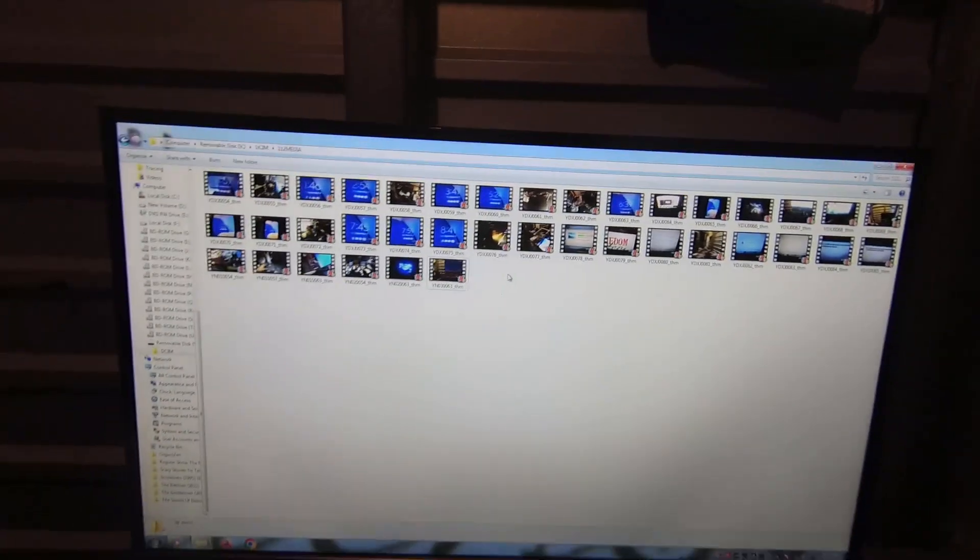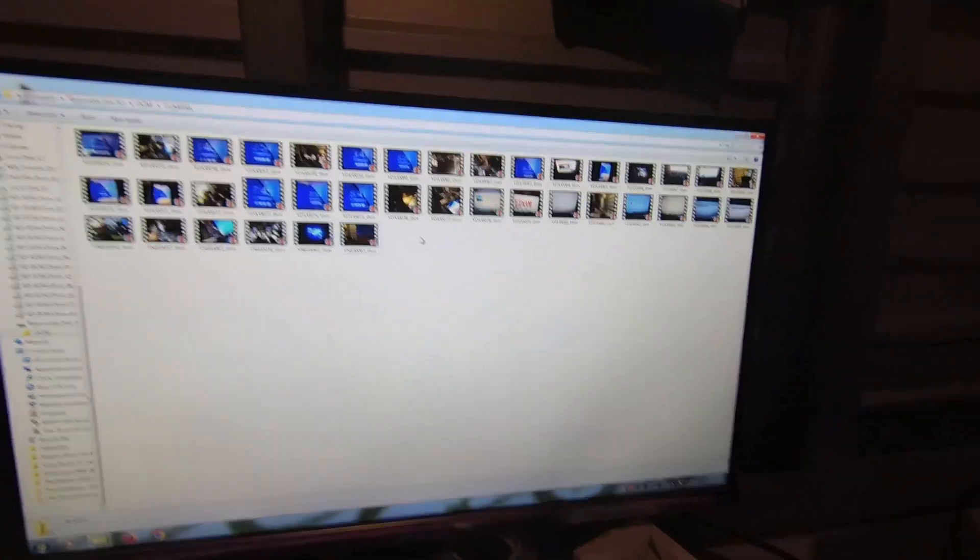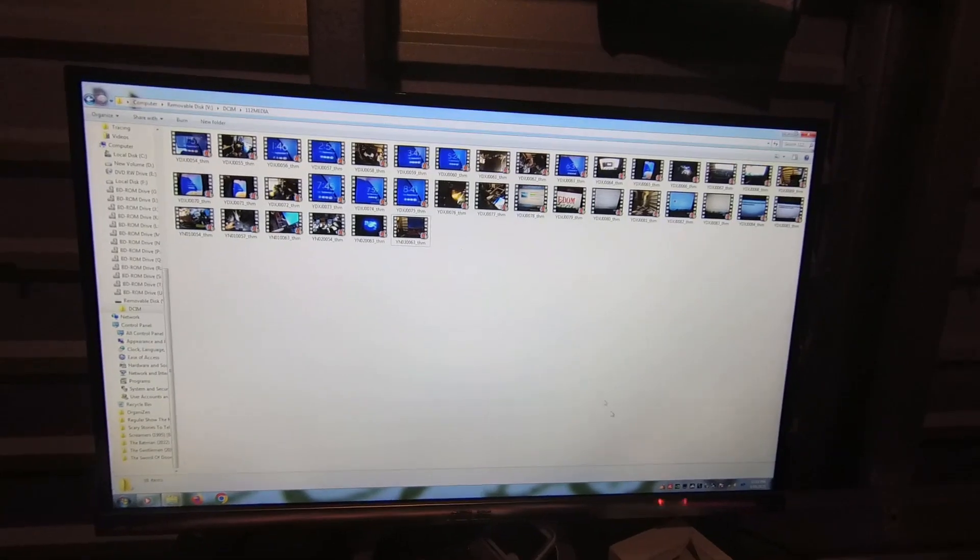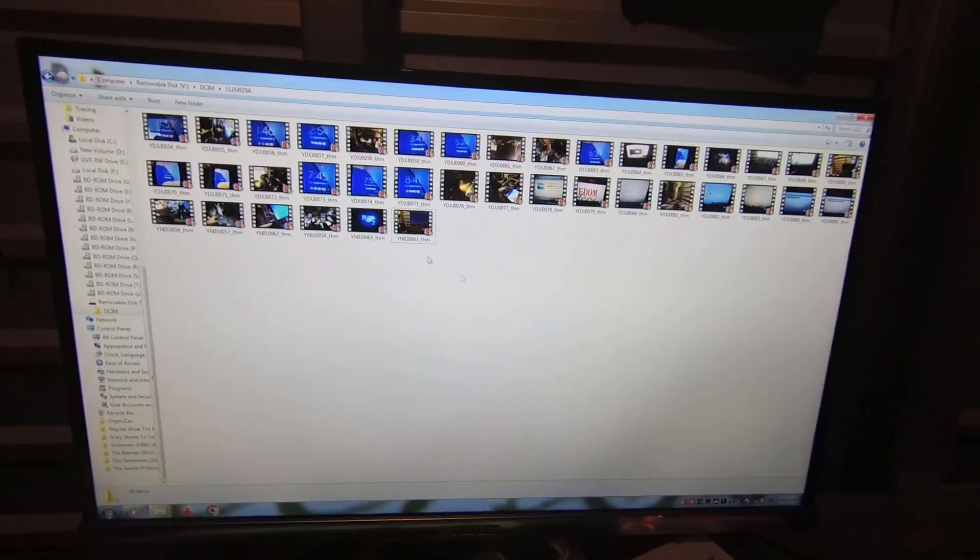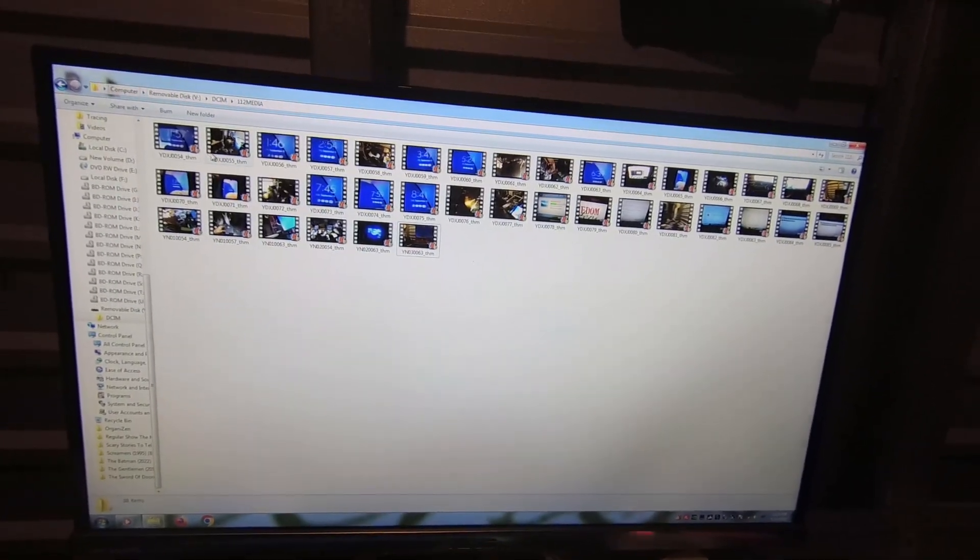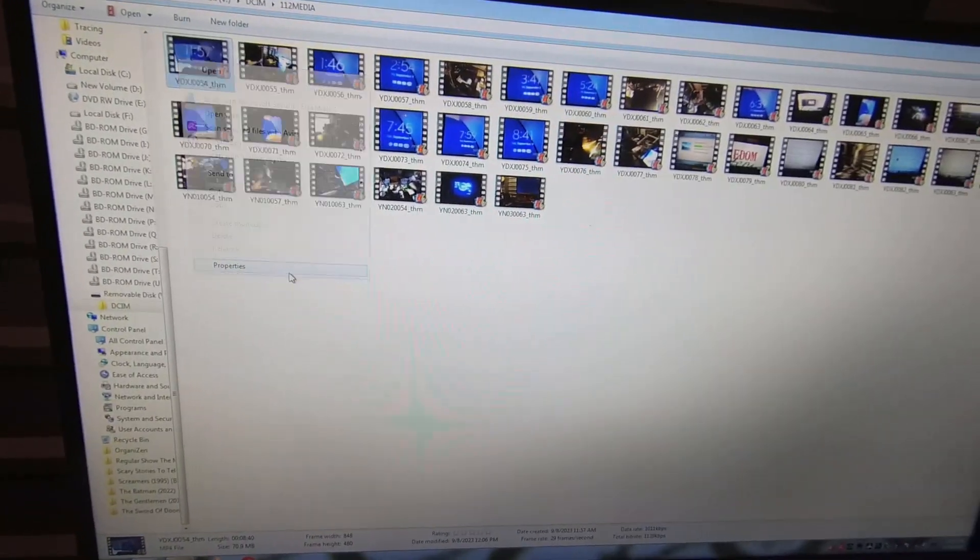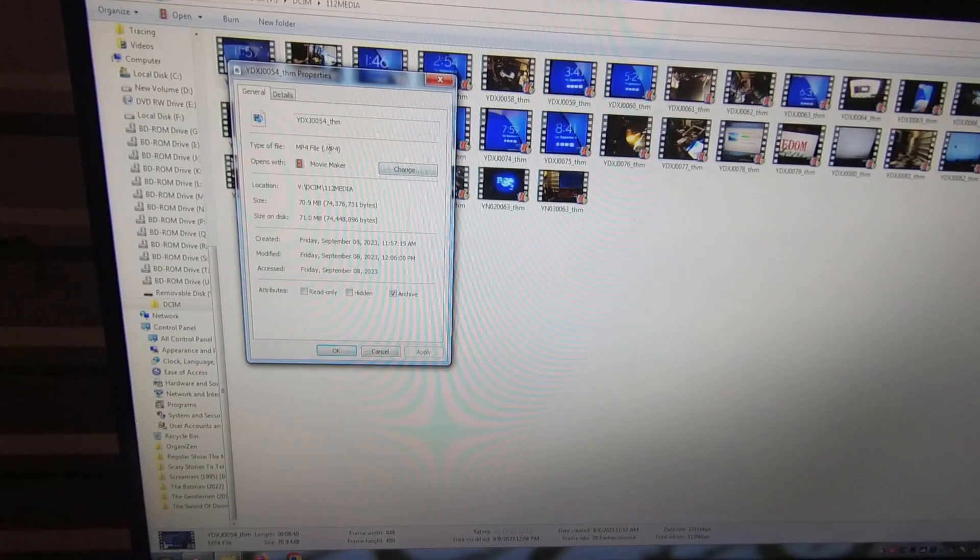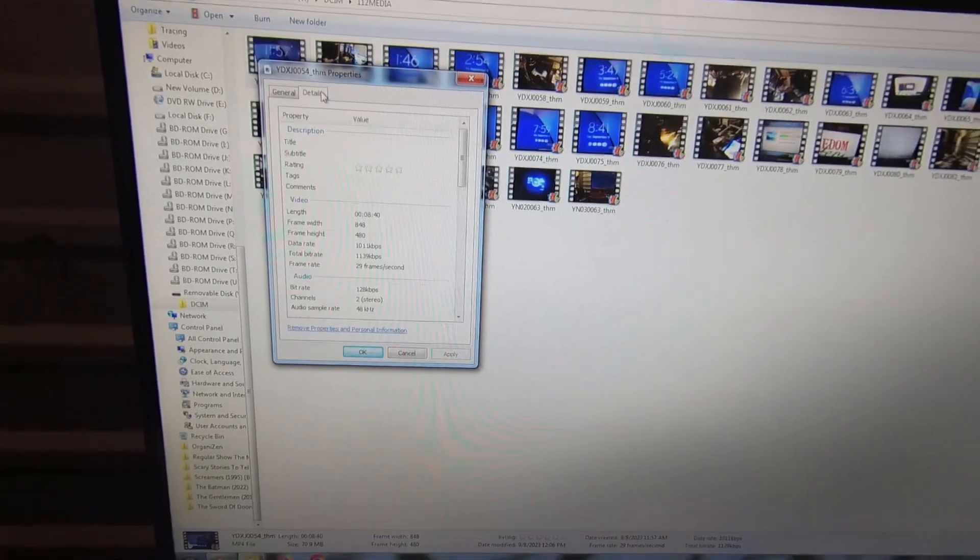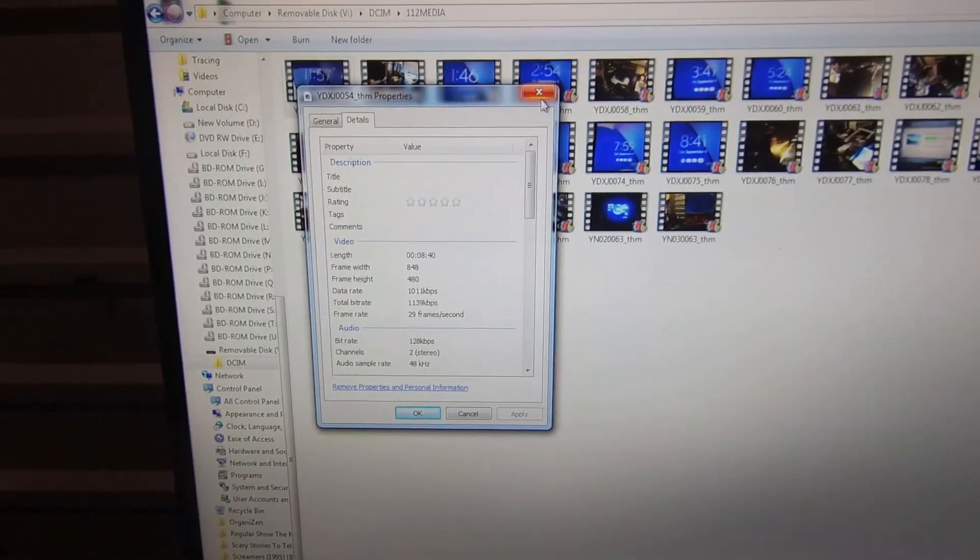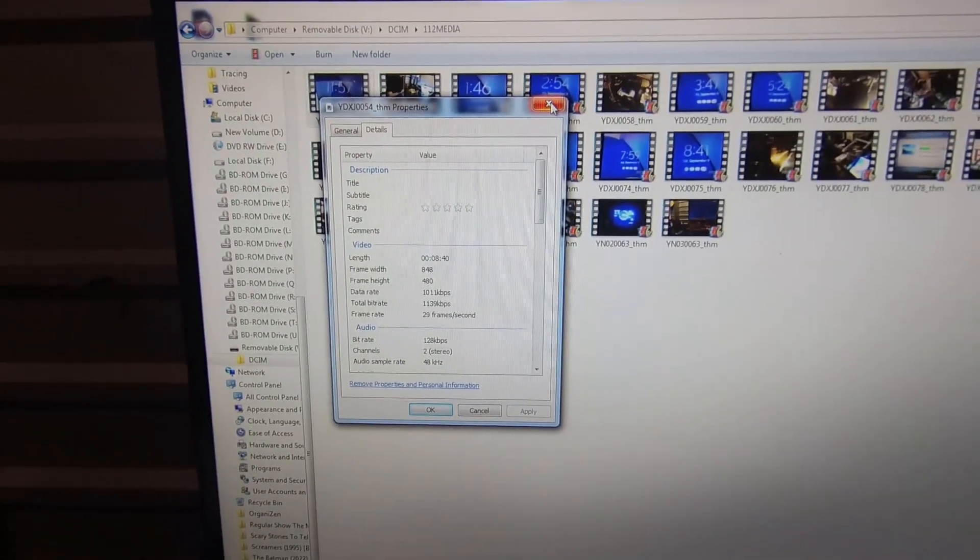Alright, we're back. So I deleted everything, now I'm going to go ahead and transfer them. I deleted all the corrupted files and all of these are 848 by 480. It's better than nothing. There's some footage.